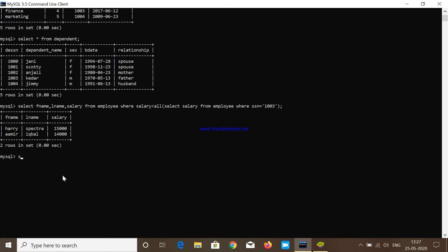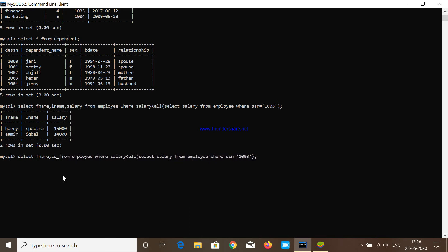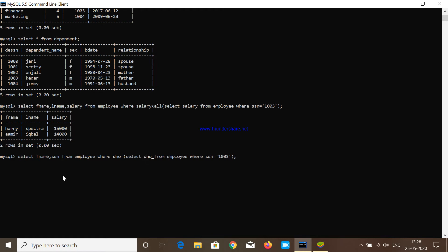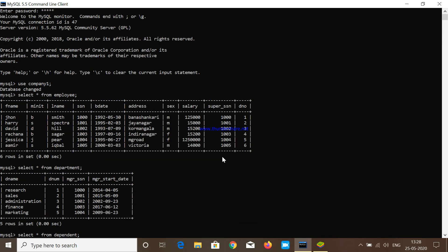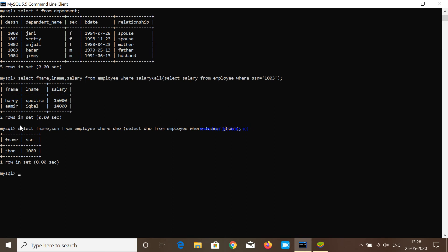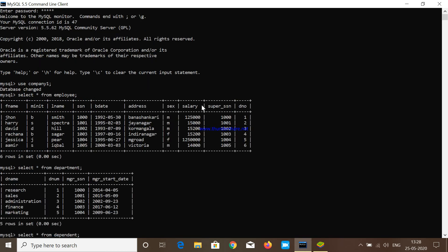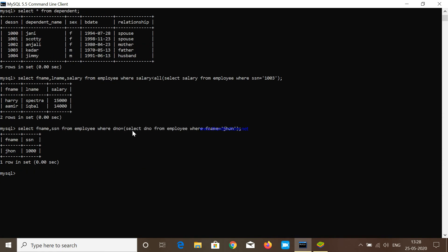The next query is: SELECT fname, ssn FROM employee WHERE dno = (SELECT dno FROM employee WHERE fname = 'John'). After pressing enter I get John with SSN 1000. The inner query finds that John's dno is 1, so the outer query returns everyone where dno equals 1 — which is John — giving us the fname and SSN of that person.